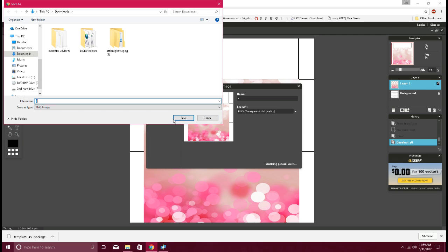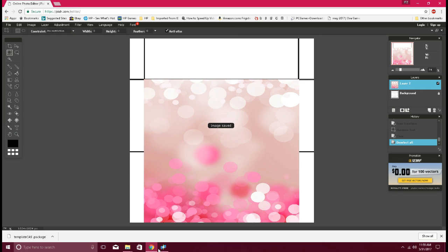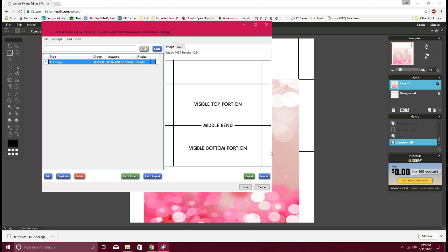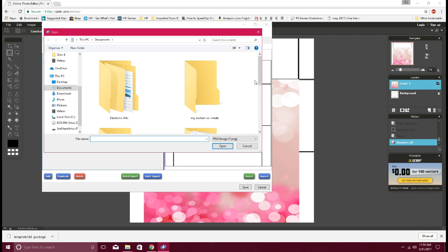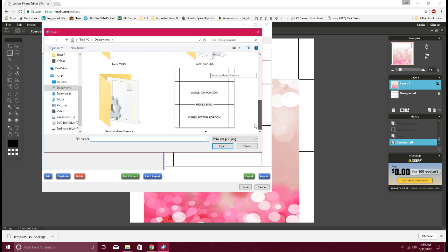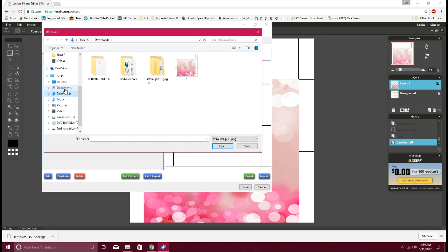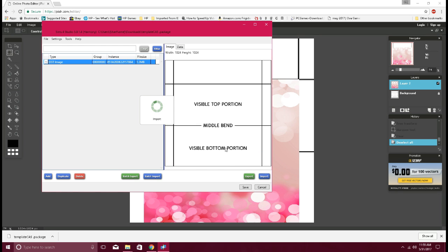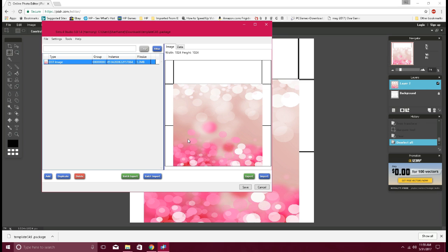I'm just going to name it C. And then when you go back into your Sims 4 Studio, you want to make sure you import. Where did it go? Oh, there you go. And then you want to just click on it. So you see it's right there. Once this is done, press Save.